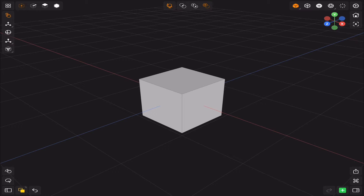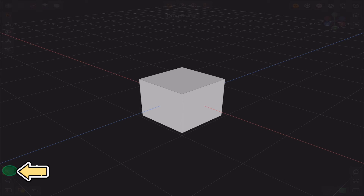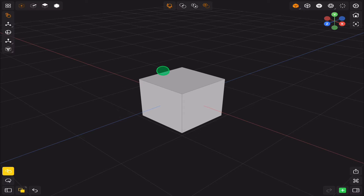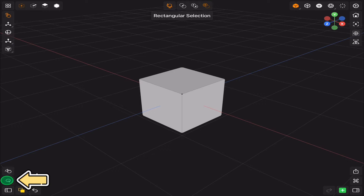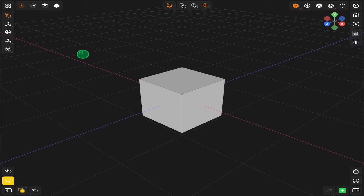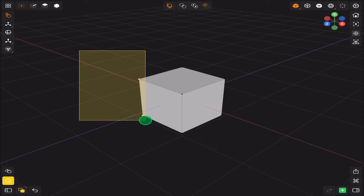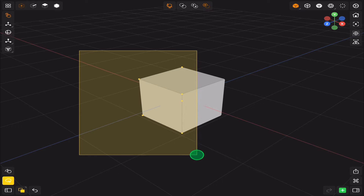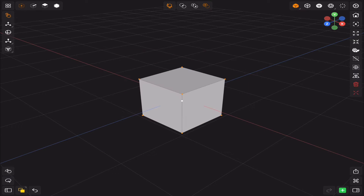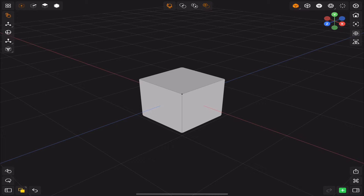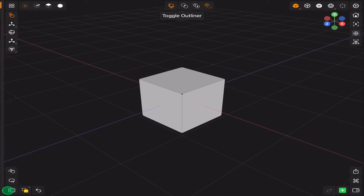In the bottom left corner we have drag and rectangular selection tools. Use them to select multiple objects or vertices. If you choose the drag selection, simply drag your finger over all the objects or vertices you want to select. If you choose rectangular selection, dragging your finger will create a rectangular selection shape.